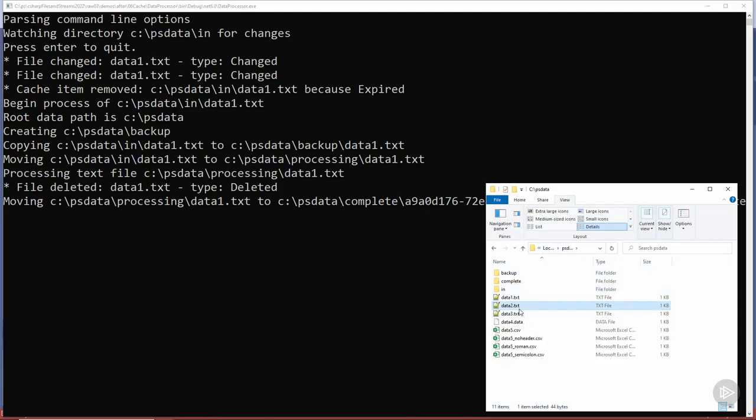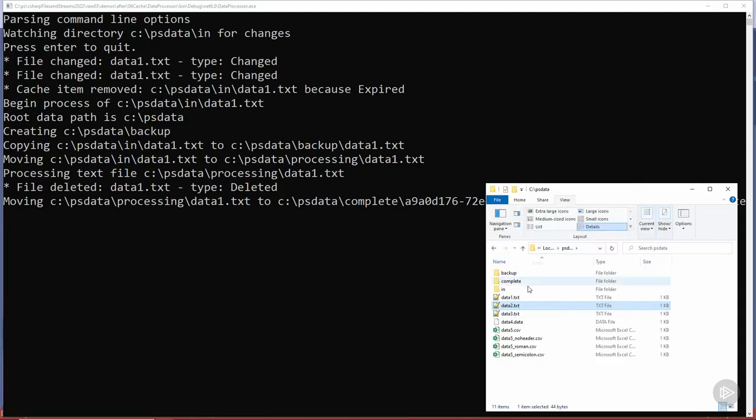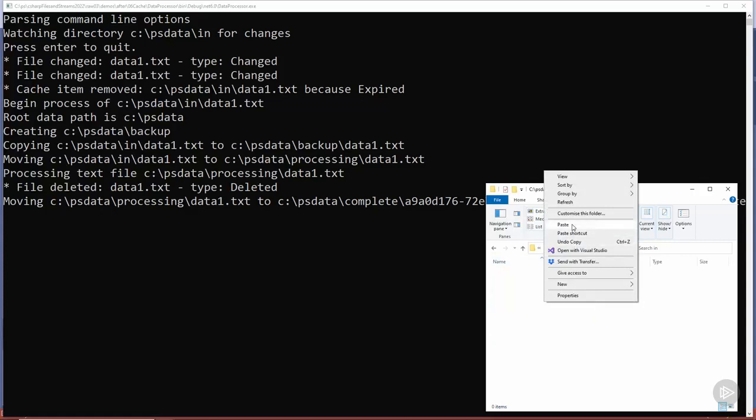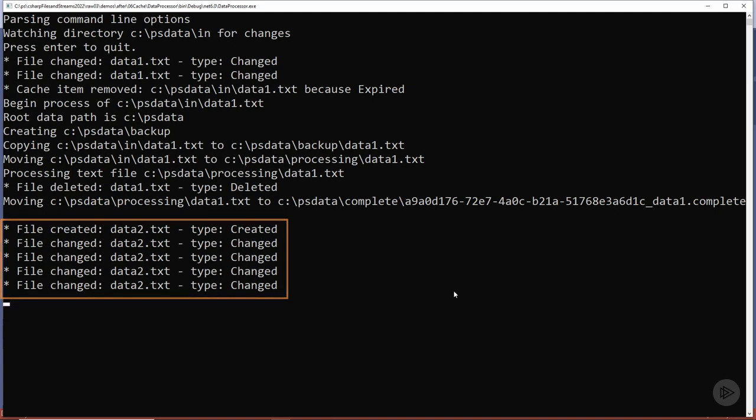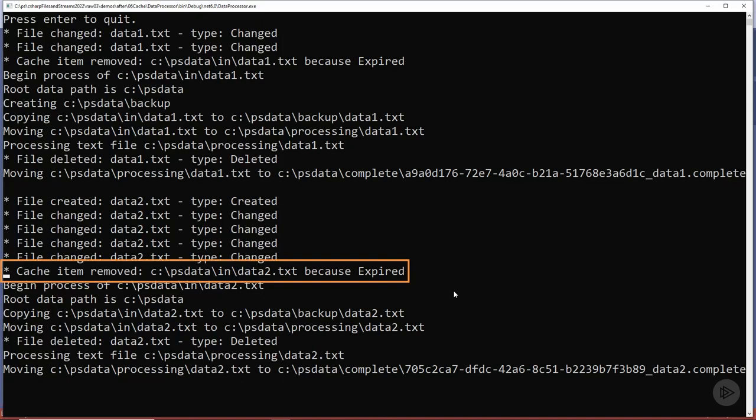Let's go and process another file now. This time we'll choose data2.txt and paste that into the input directory. We can see here that we've got one created event and multiple changed events. And after a short delay we should see the file processed which we do. We can see the cache item removal message here telling us that the cache item was removed because it expired.